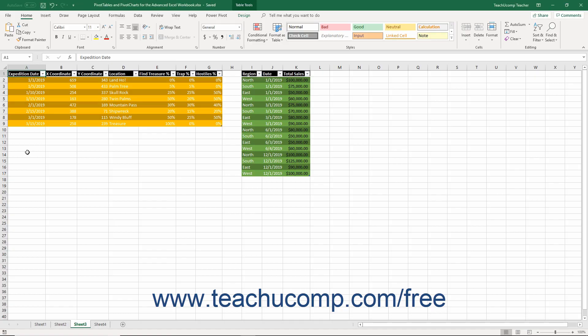When you password protect an Excel file, you prevent people from opening the file without knowing the required password. After enabling password protection on an Excel file, no one can open it without entering the correct password.